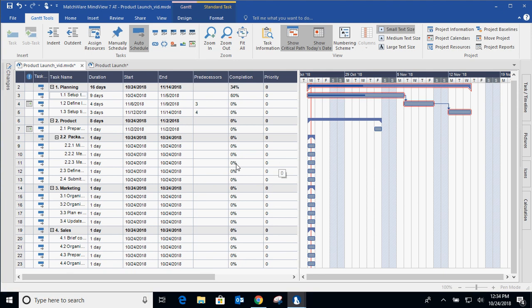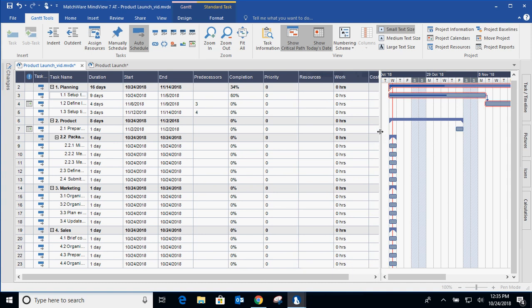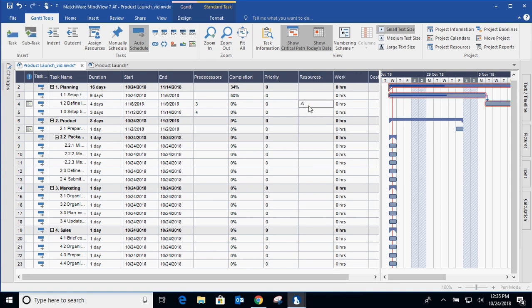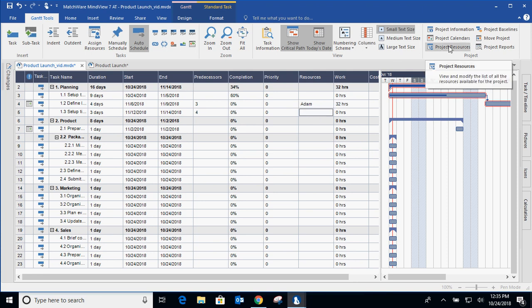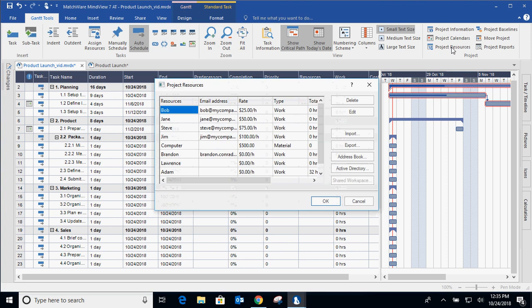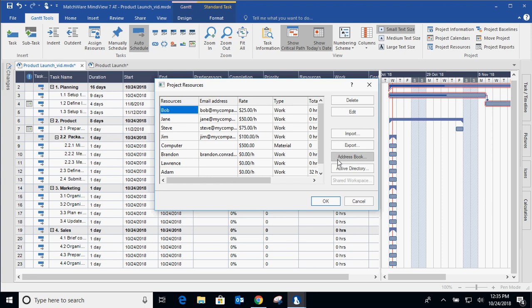So when adding in resources, again, we'll expand this a little bit further. And we can put in resources manually by typing them in. Or if I go to project resources, I have a resource pool already in here. And again, you can type that in manually. You can import a resource pool. You can pull it from an Outlook address book or Active Directory.